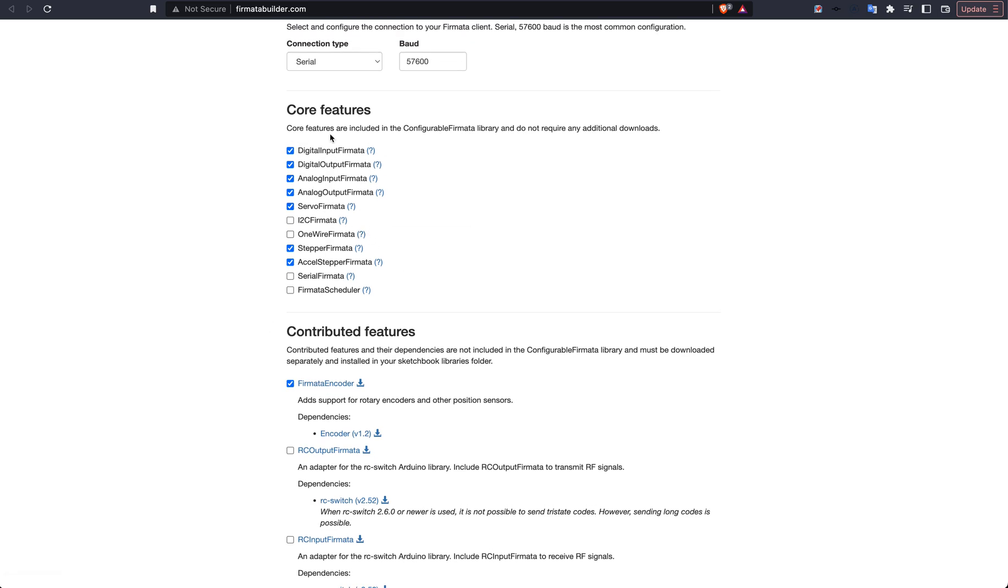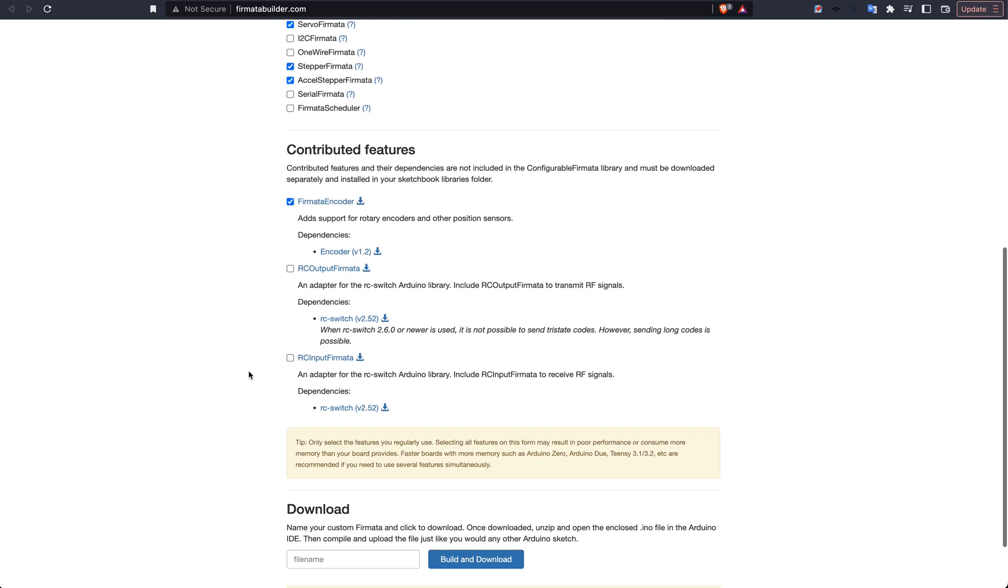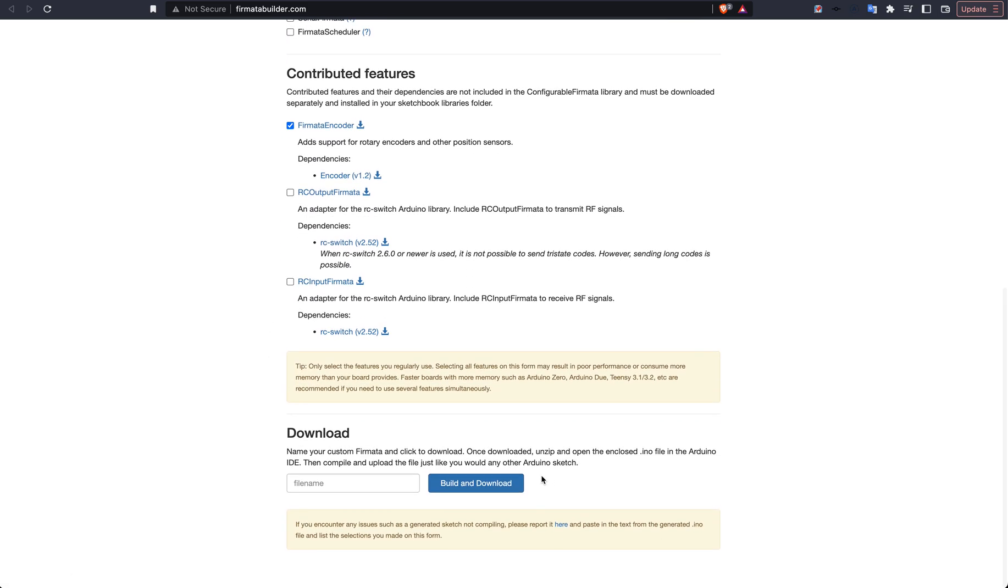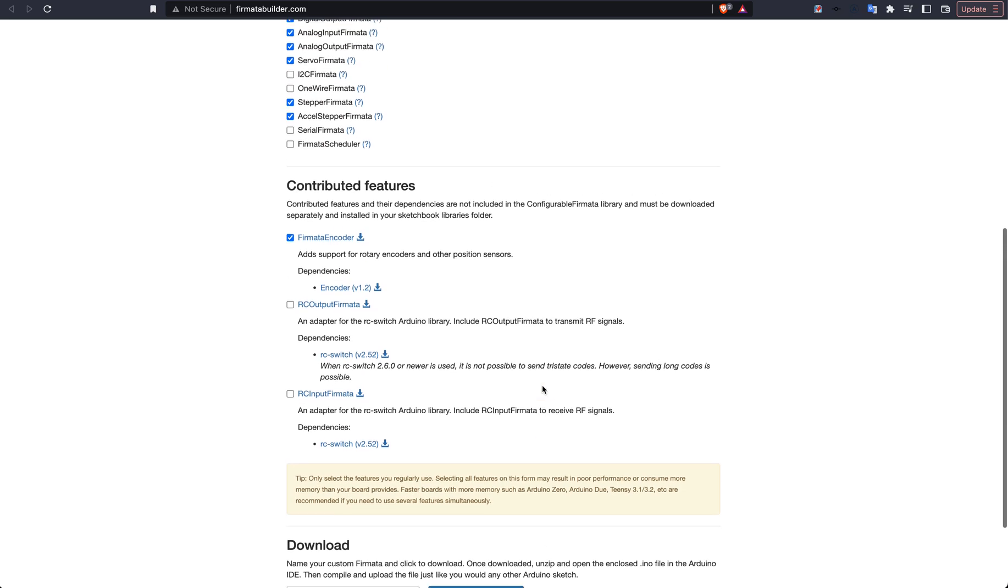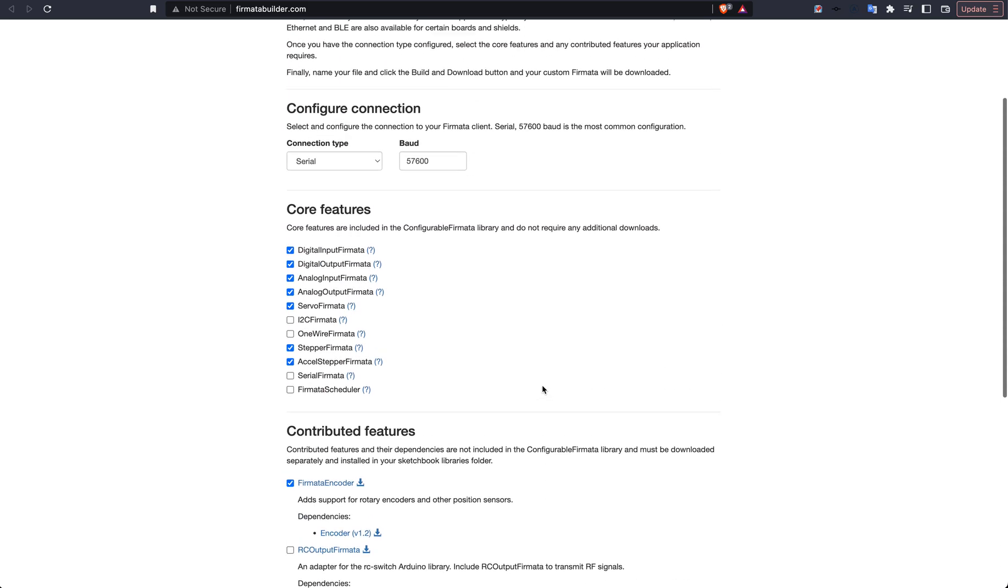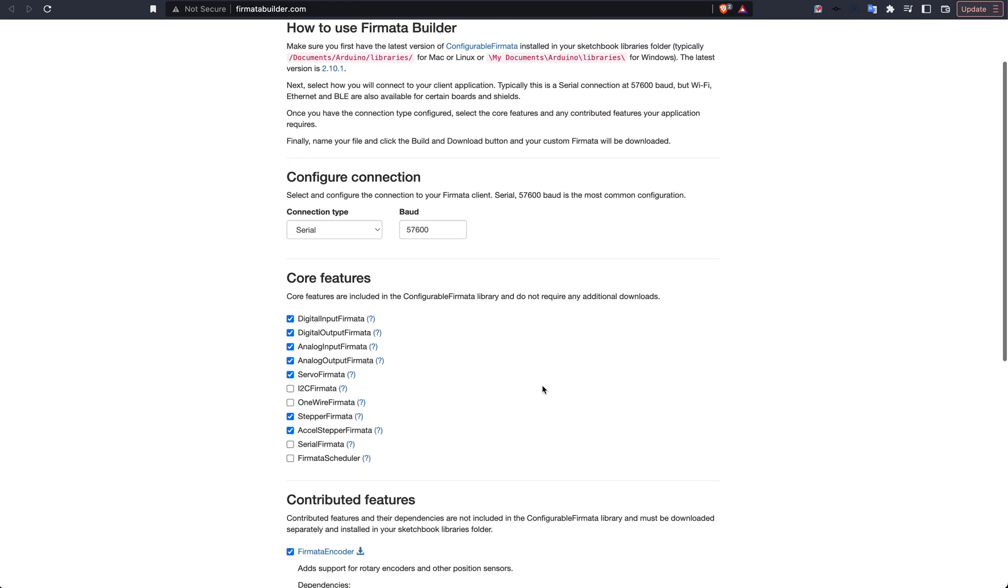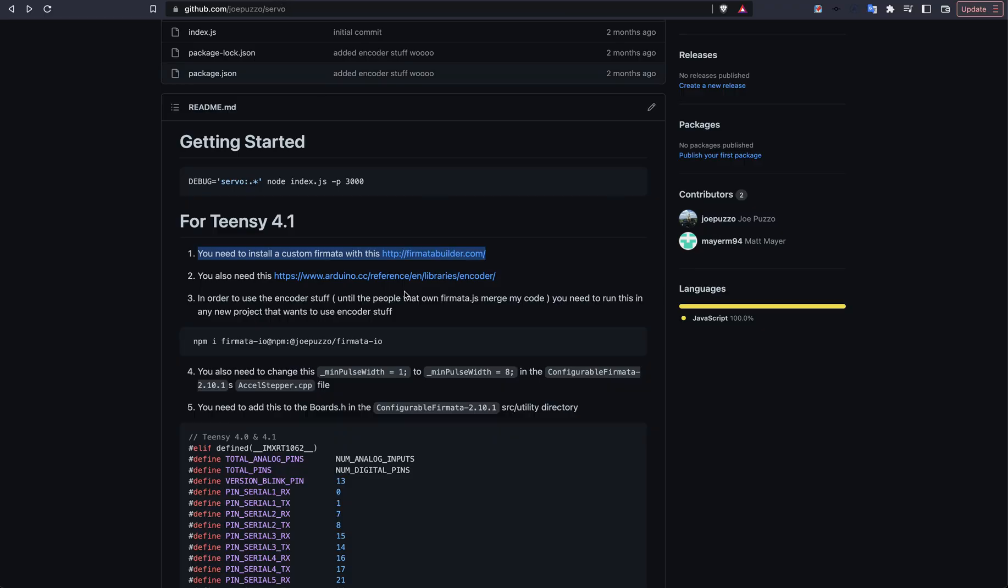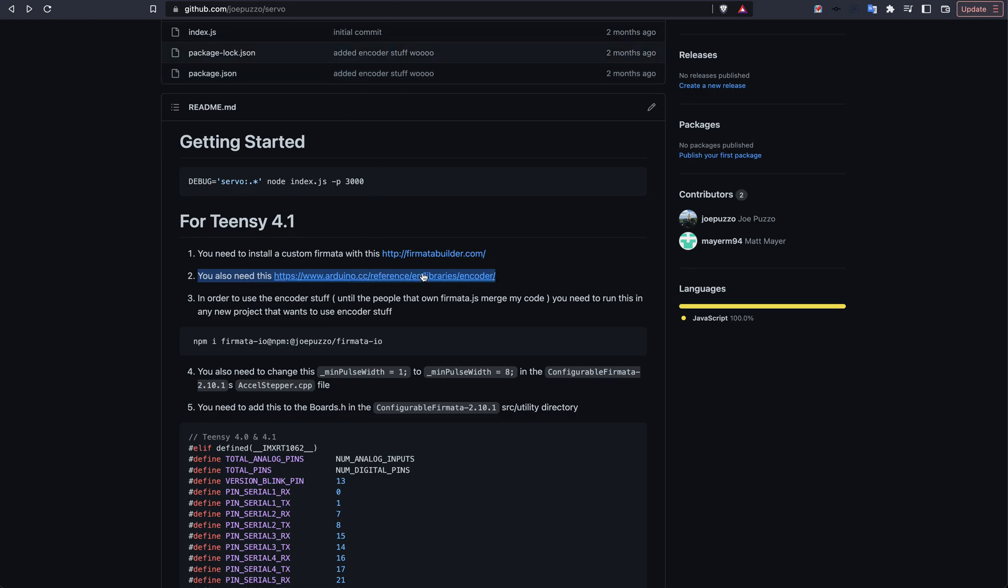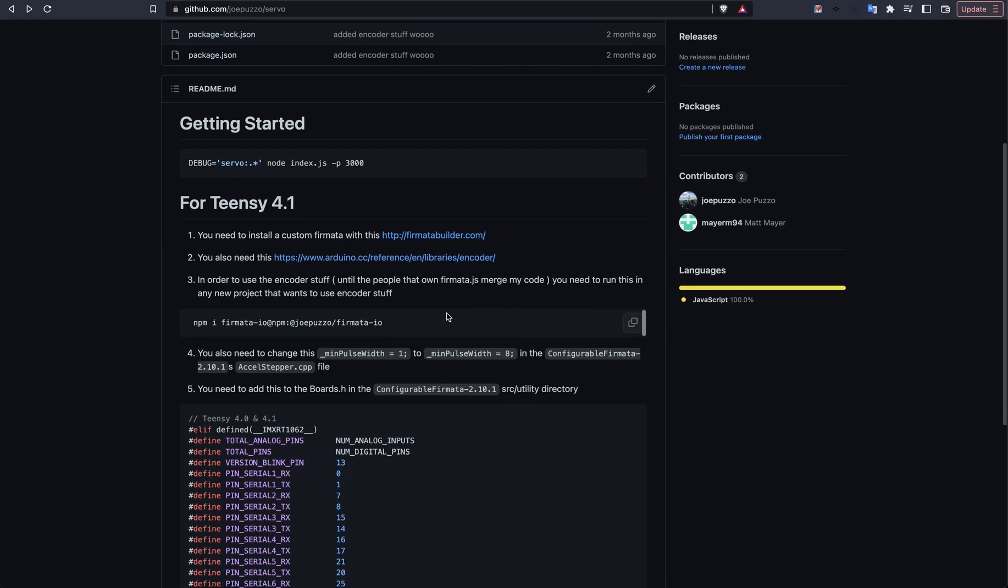You can basically just check most of these boxes off. And you're going to want to also include Firmata Encoder. Once you have these checked off, you're going to want to download that Firmata and have it on your computer. When you have it on your computer, because of the encoder, you're going to need to have the encoder library installed in addition to your libraries on your Arduino.